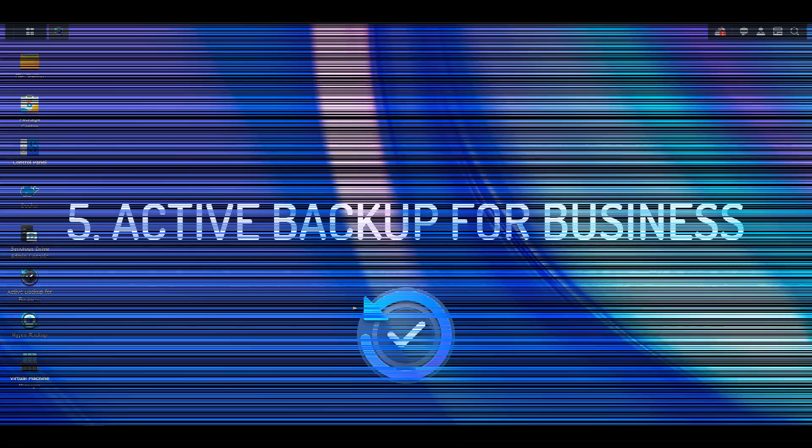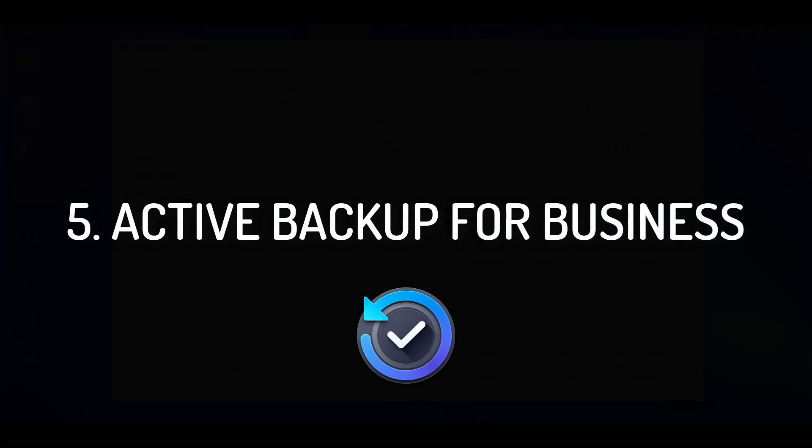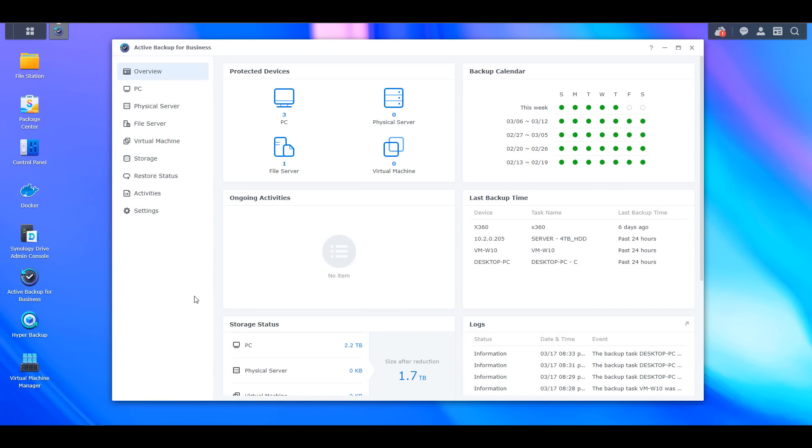Coming in at number five is Synology's Active Backup for Business. This is an application that I think a lot of people don't use because Synology has the name business in it, which gives people the impression that you need to be a small business or even a large business to use this application.